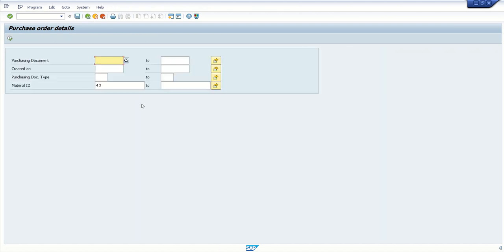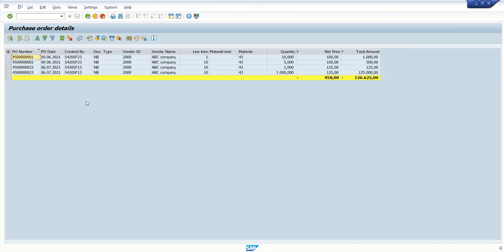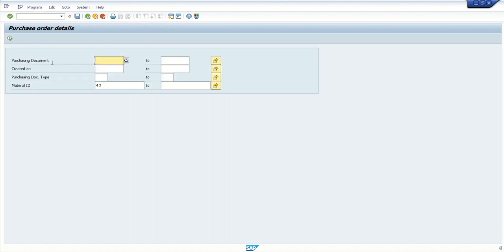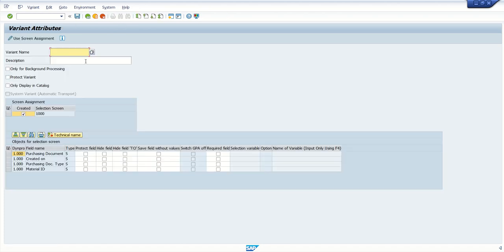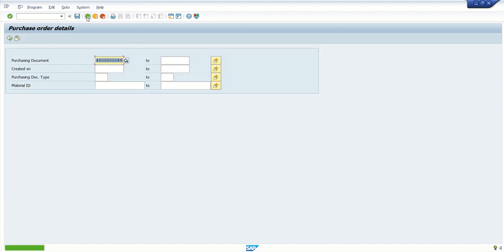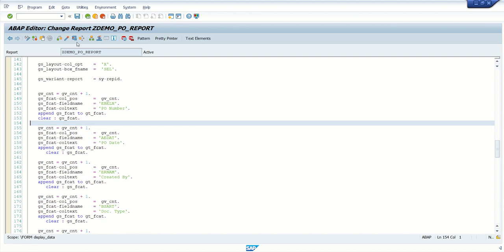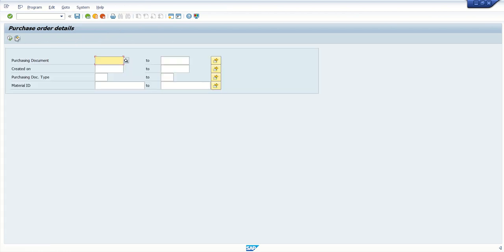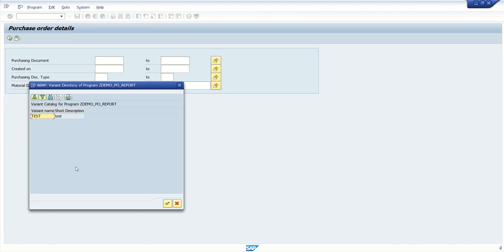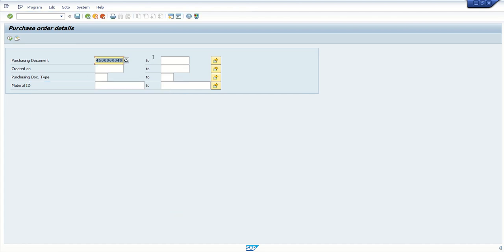Now this time I am entering only single material ID. So system will display record only for this material. Because the selection criteria in WHERE clause. We have added this. And for test cases. Suppose if you are doing multiple testing. And for future reference. If you want to save this number. So what you can do. Just click on save button. Save as a variant. Give the variant name. Click on save. So next time. Whenever you are executing this report. So you can see one icon here. Get variant. If you click this. Select the value. So by default. All test criteria will come here. Will appear here. Now execute the report.